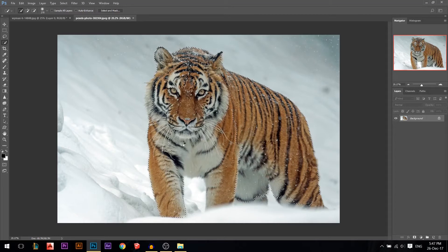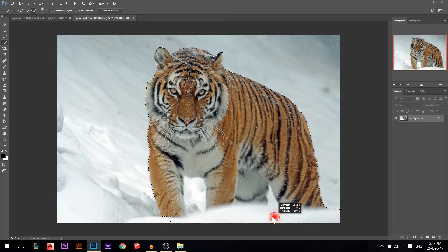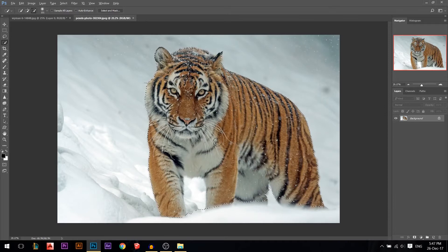If you want to increase the selection, hold Shift and add the places you want to add. If you want to cut some areas, hold Alt and cut some of the white areas you don't want. Now I'm going to mask it out.